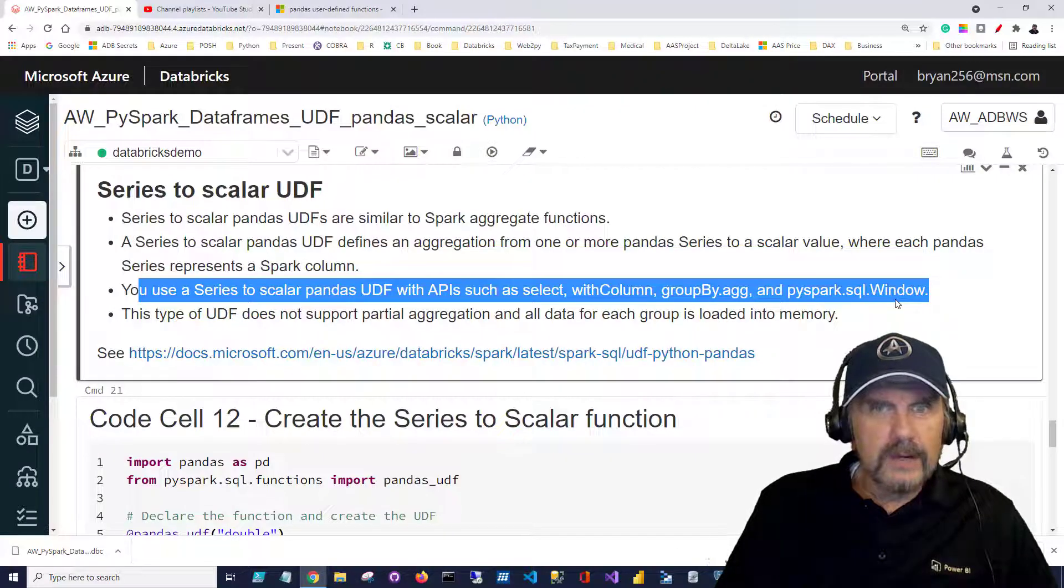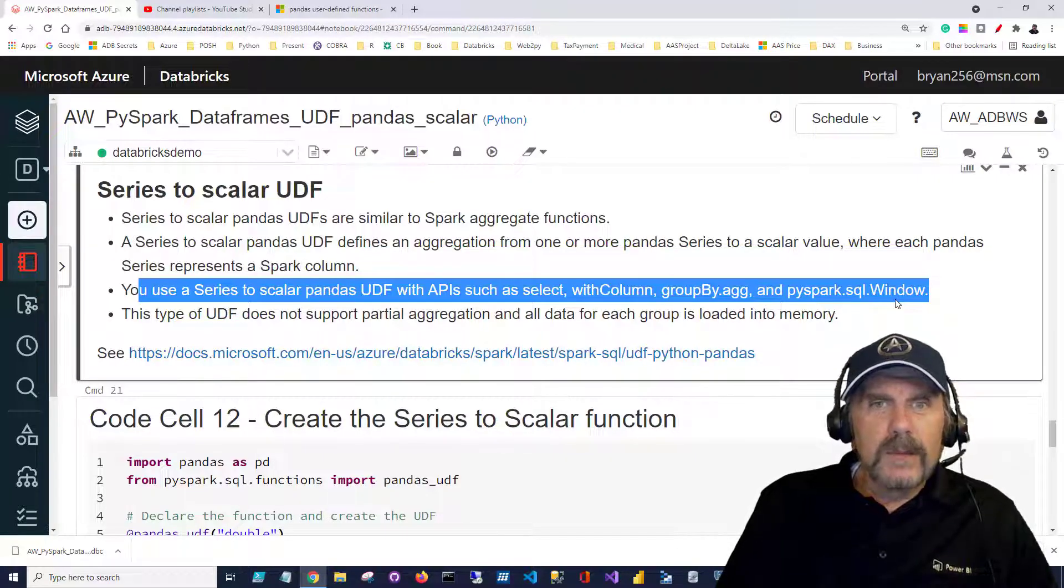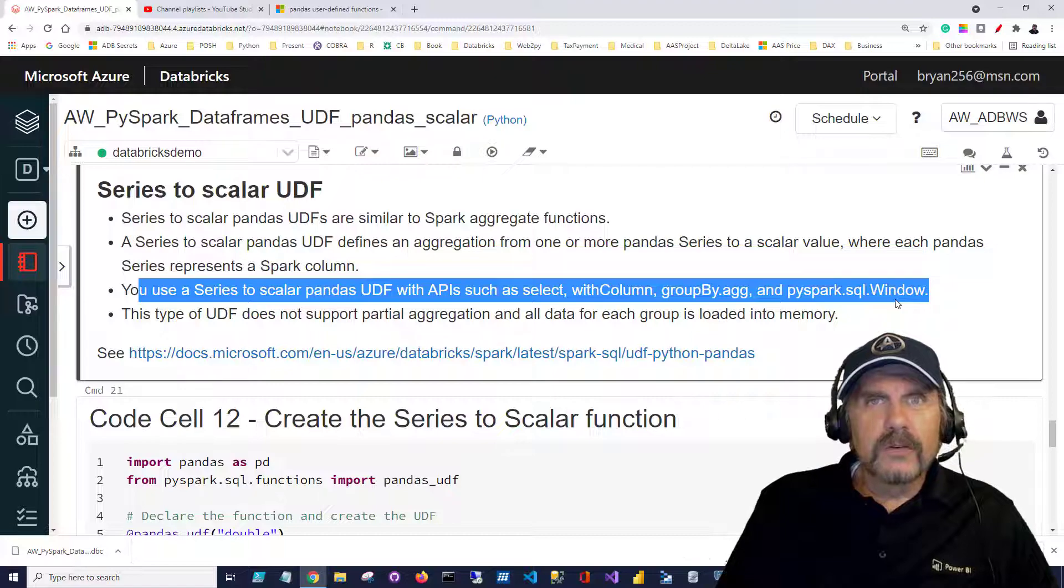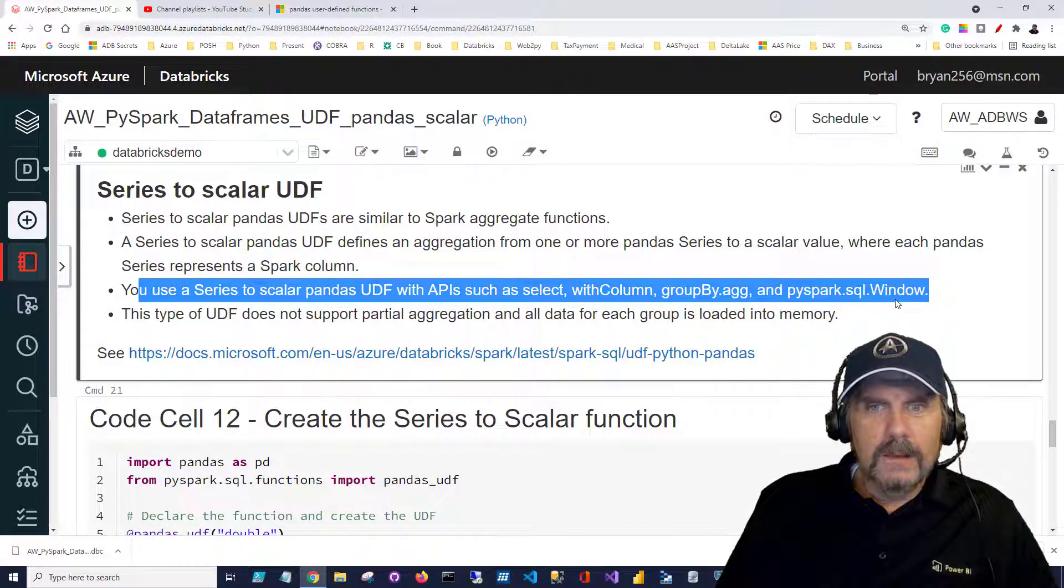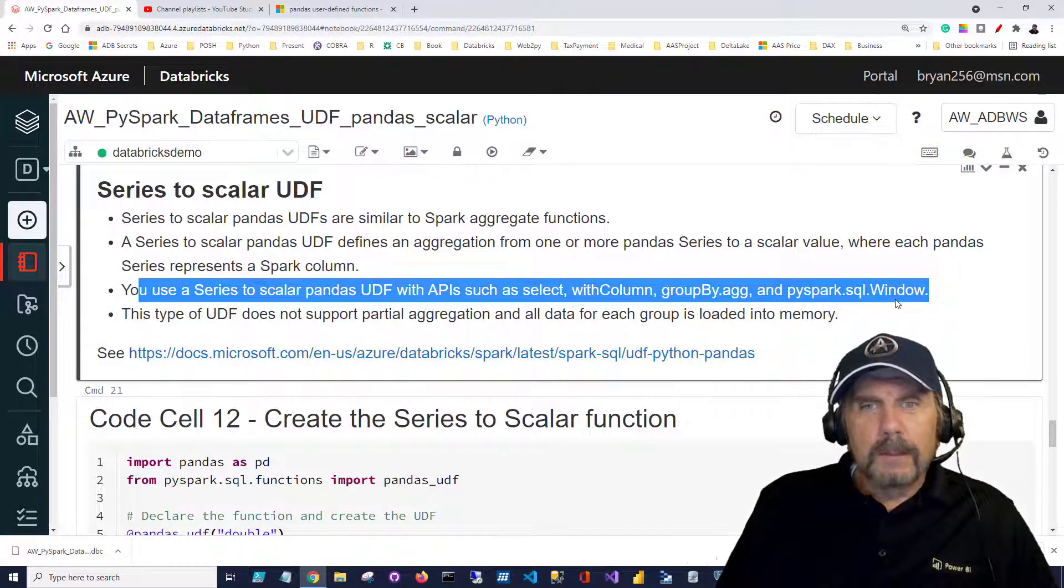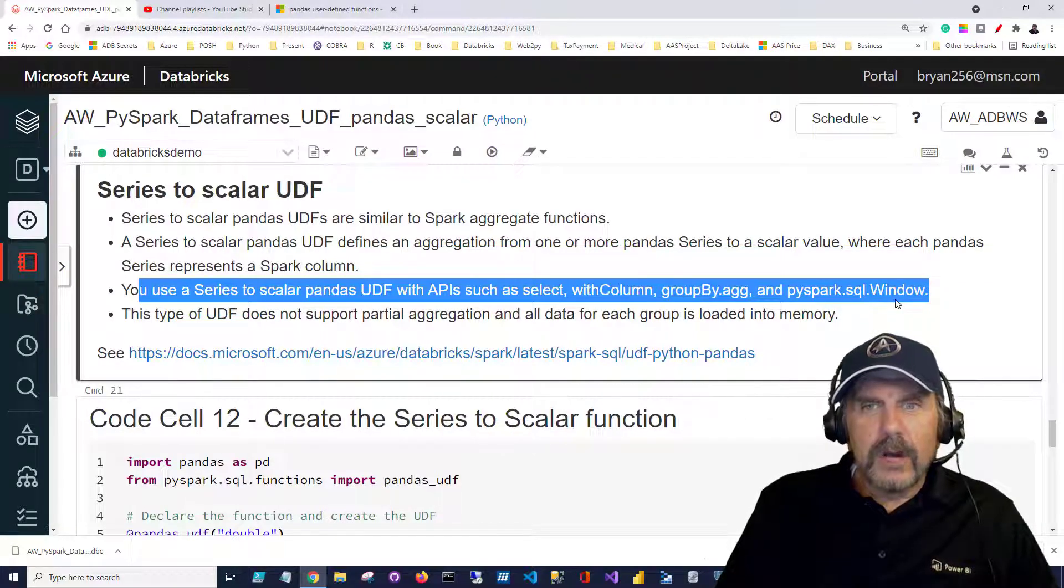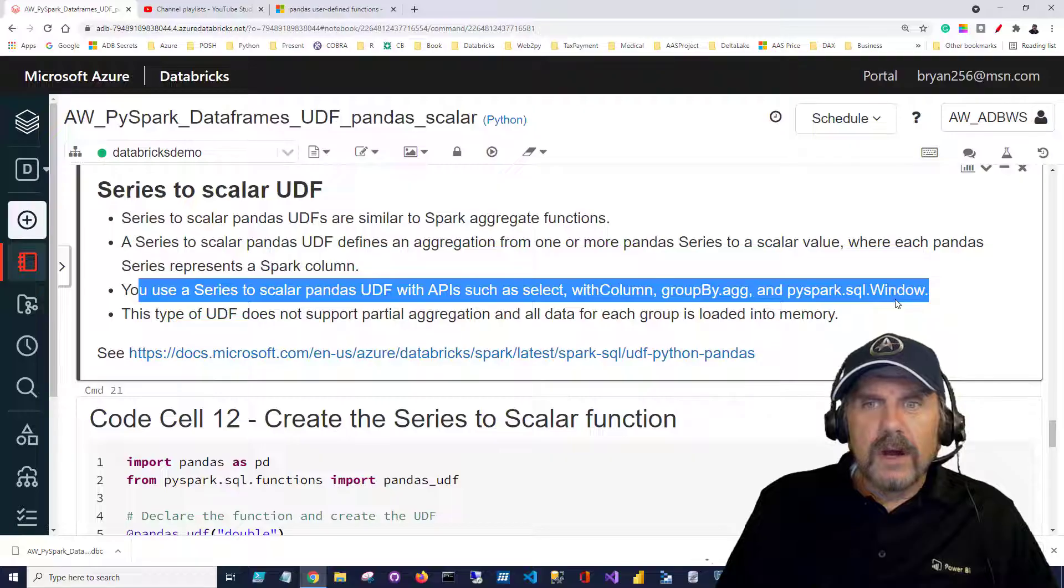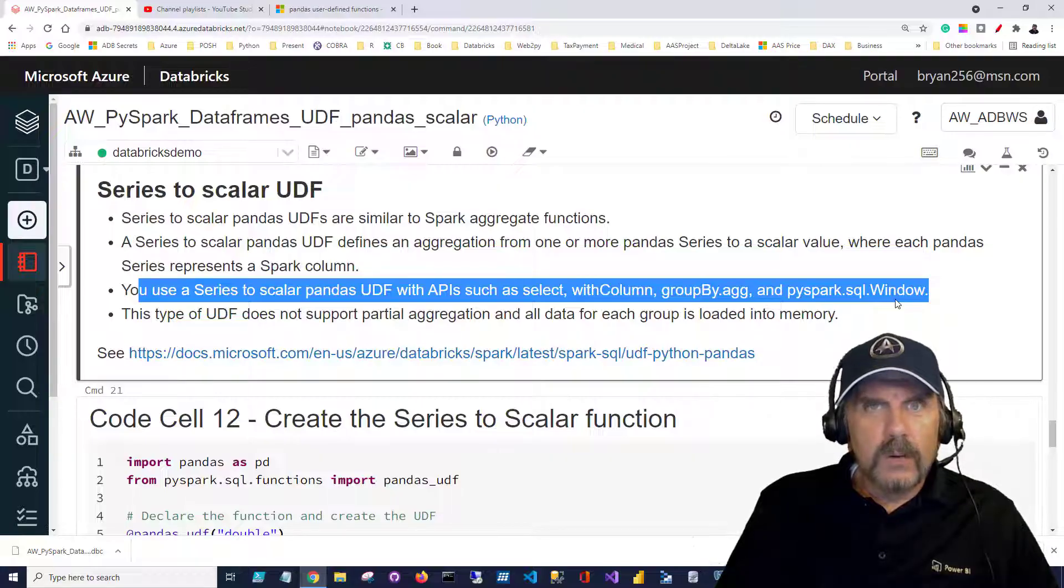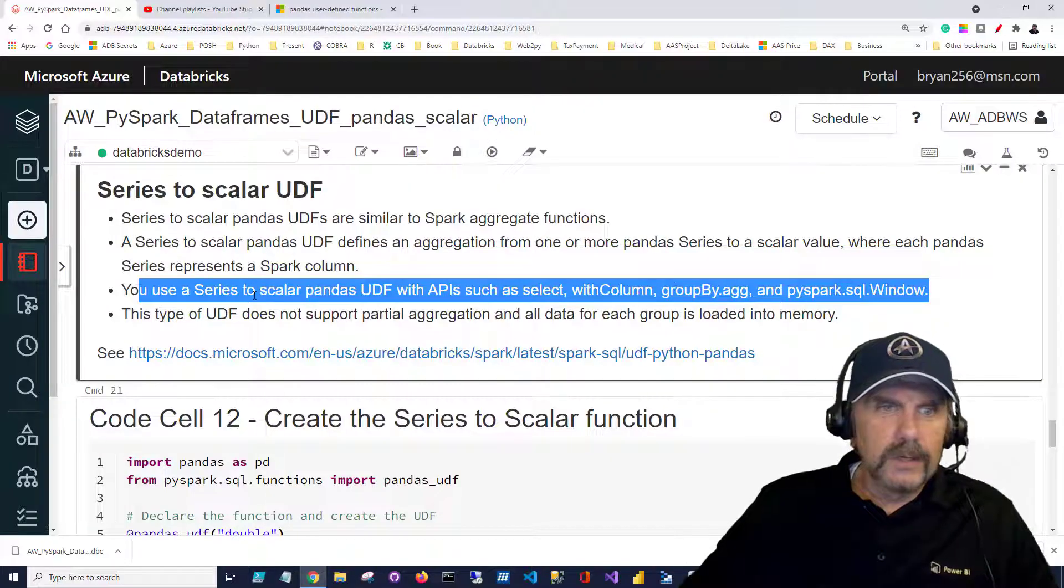We'll see how to do that. The with column which allows us to create a new column, the groupby.agg function and also with the window function so we can do windowing which is really nice.